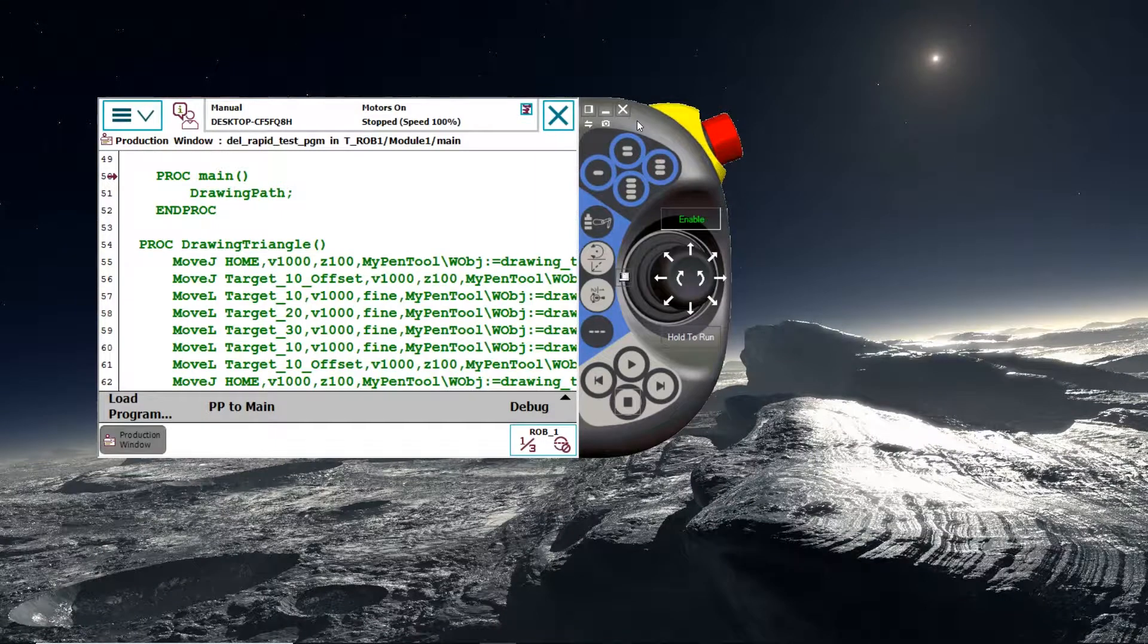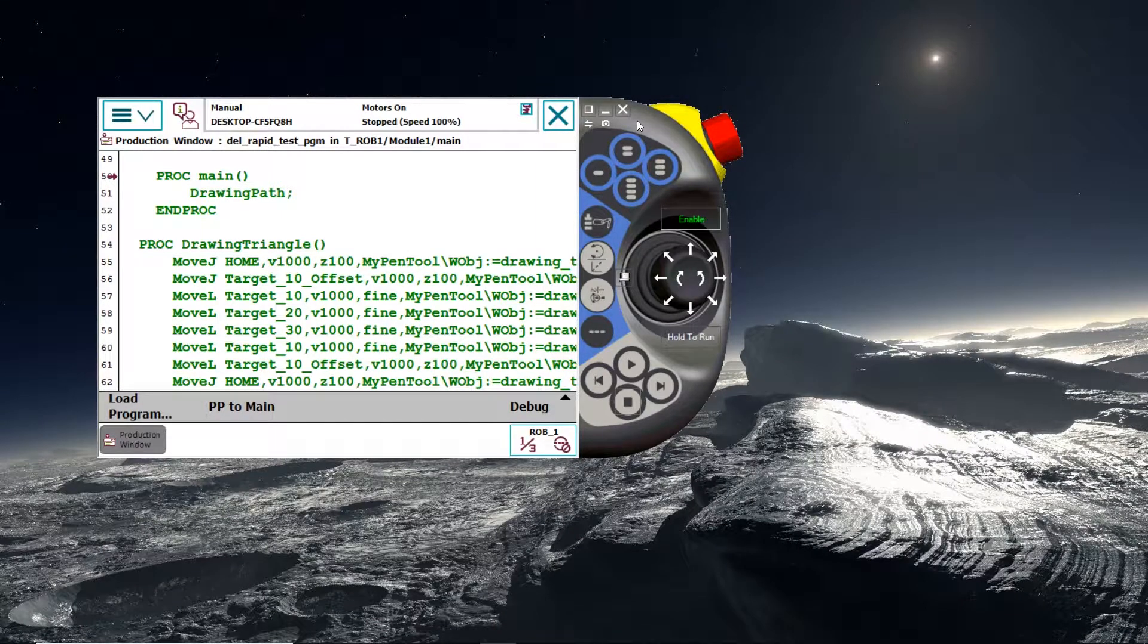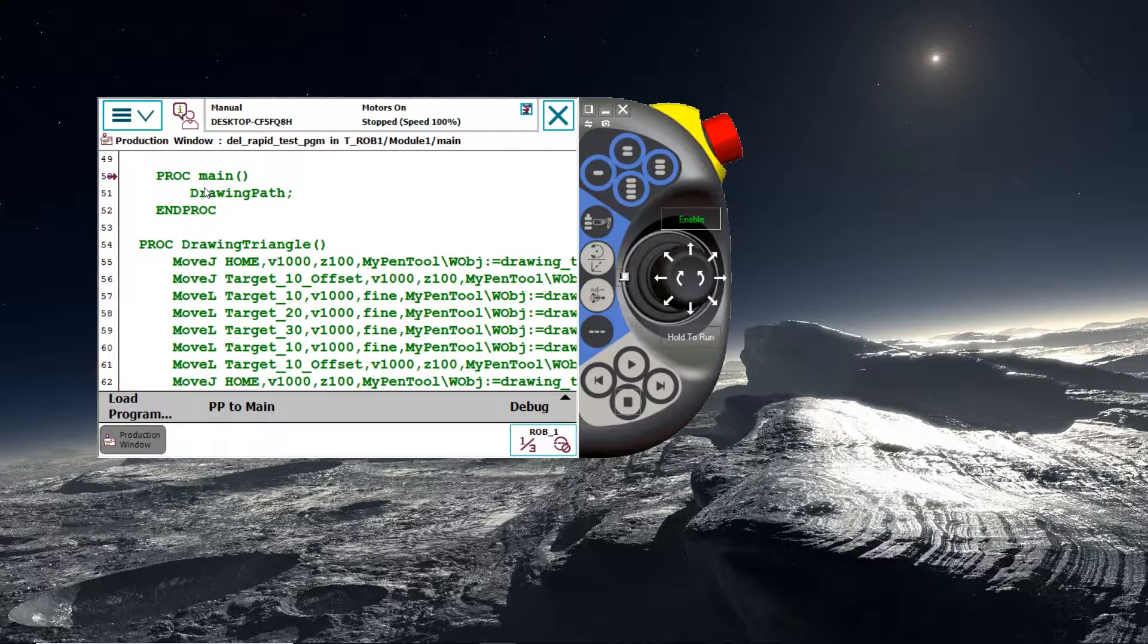Just before I round up this video, just one last thing I would like to show. Let's say you've written your main function, your main procedure, and there's just one routine in it. But you would like to test another one, say drawing a triangle. But you don't want to go back to Robot Studio to do this.